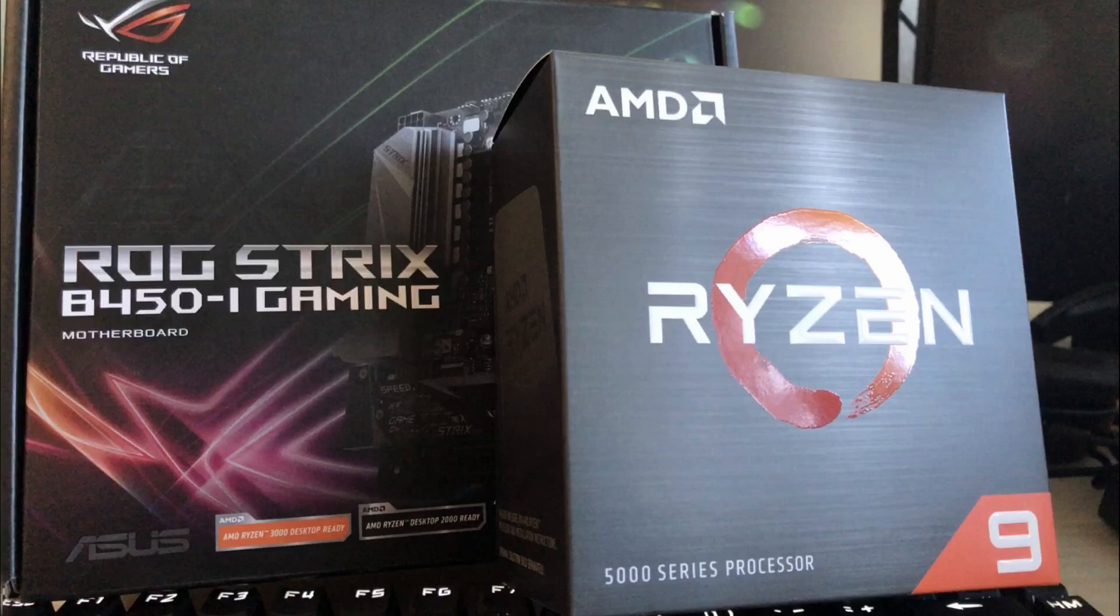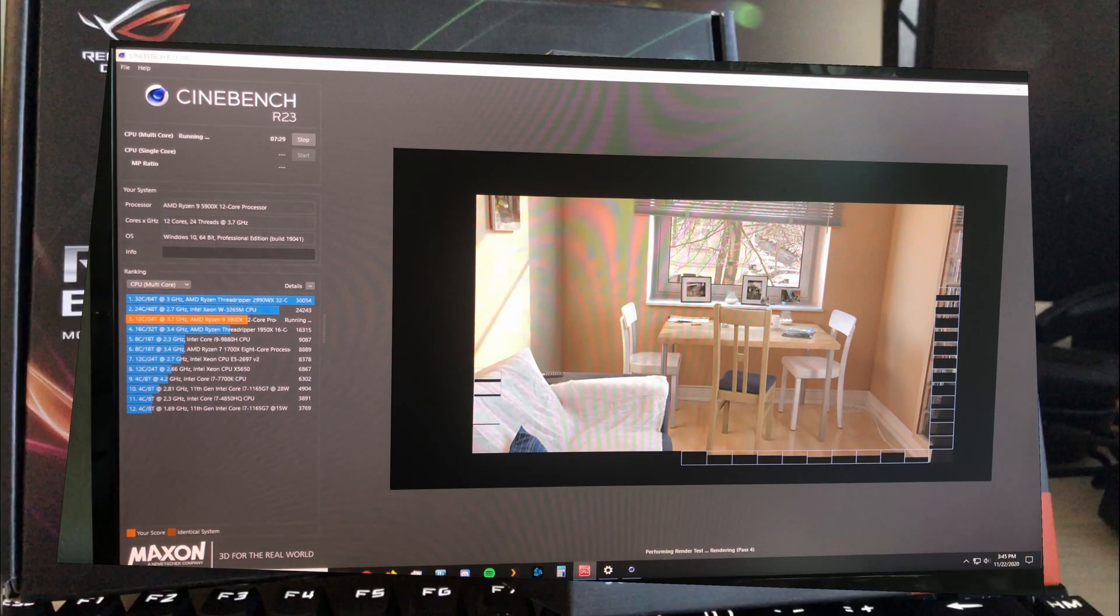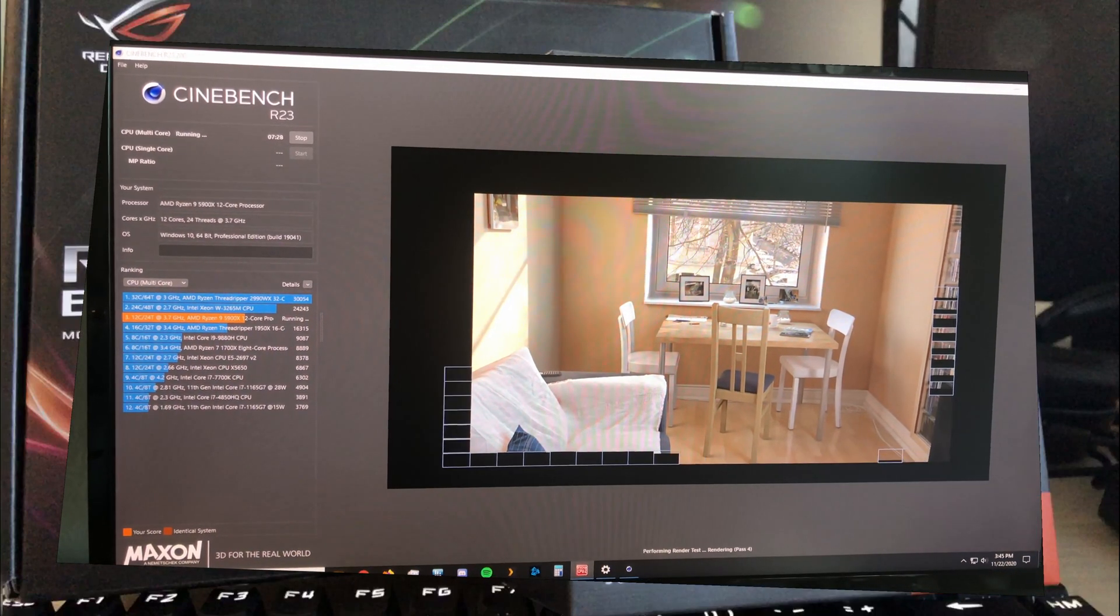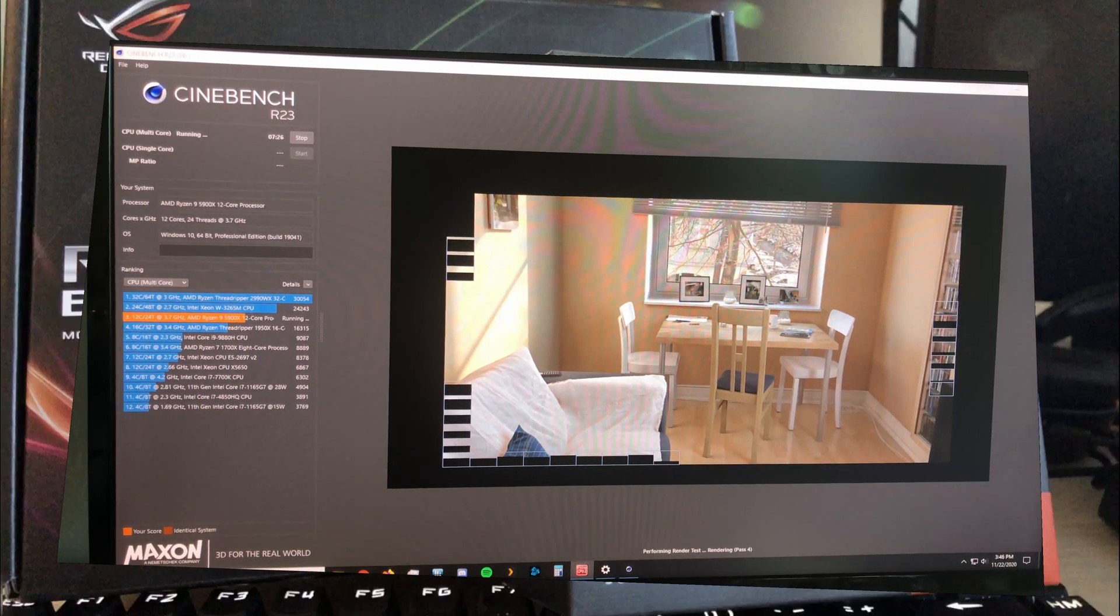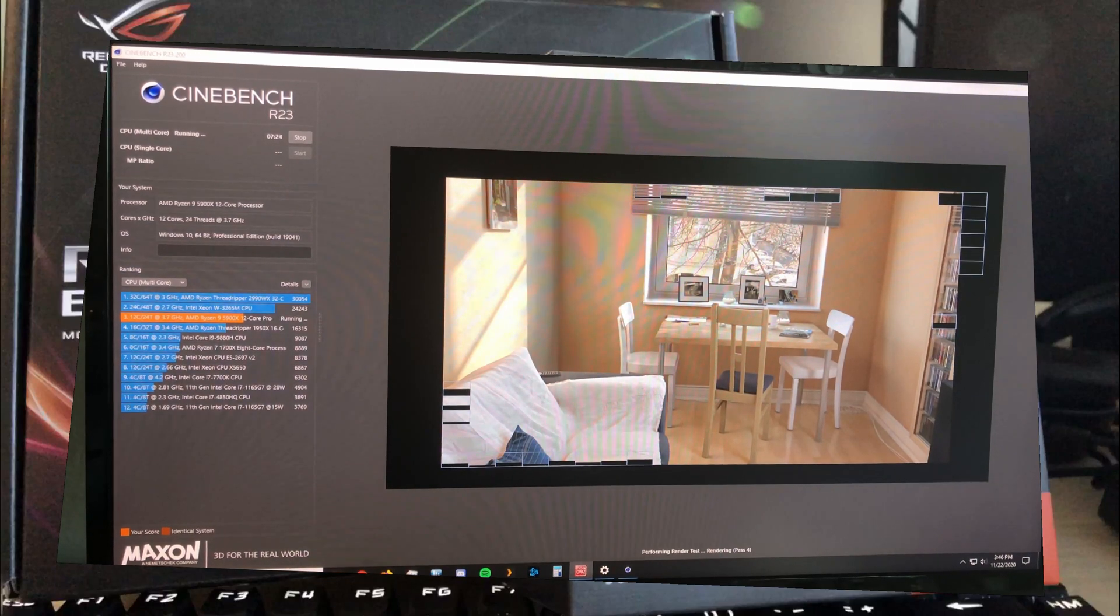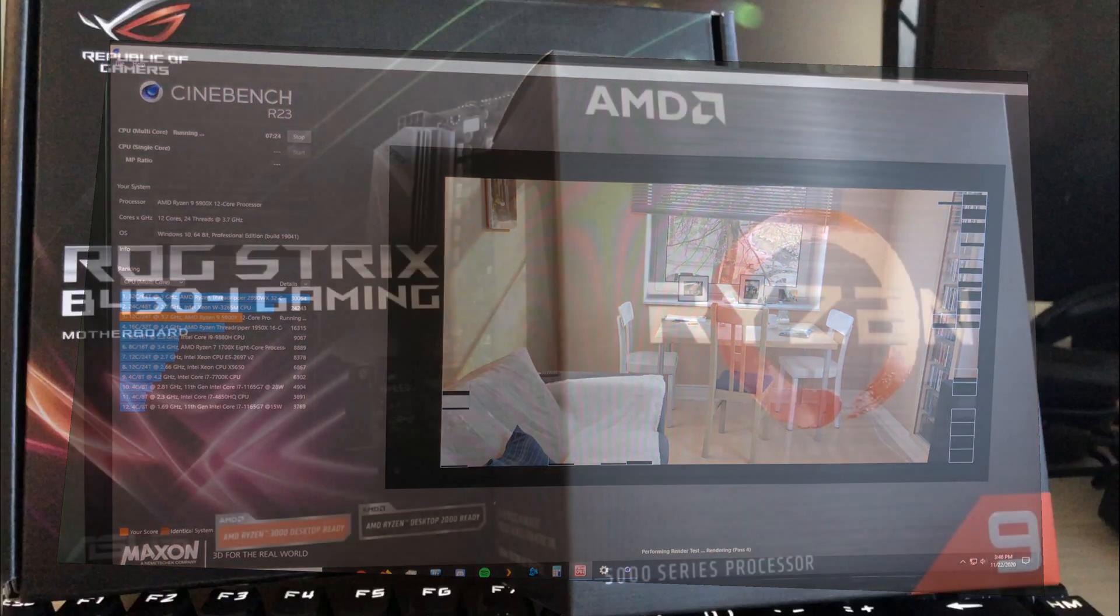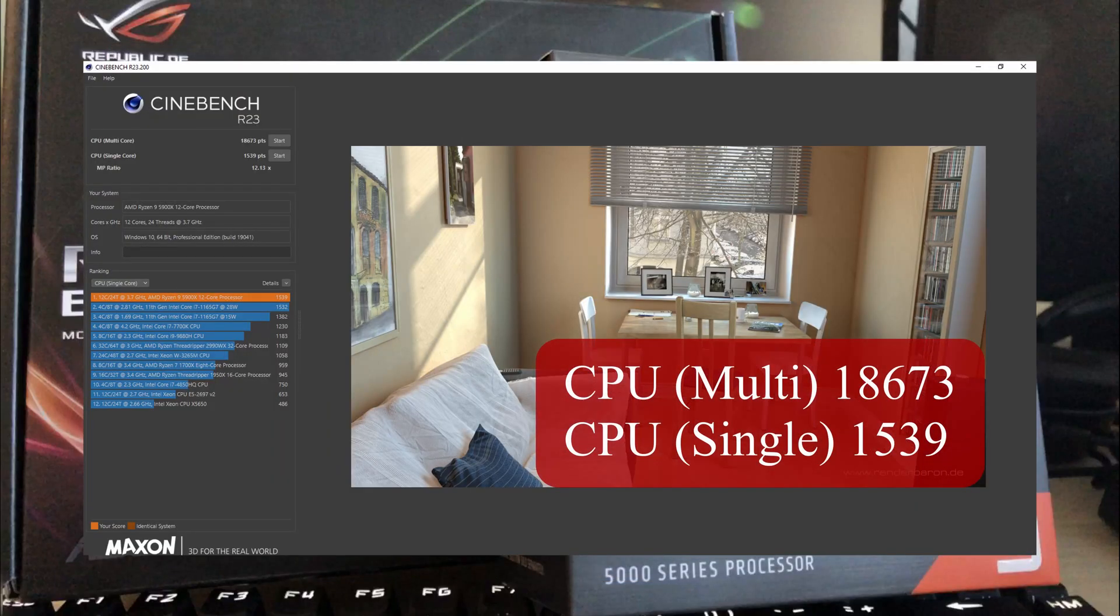Of course, this wouldn't be a proper ending without doing Cinebench R23 for both single and multi-score testing. In this case, my multi-score was 18,673 and a single score of 1,539 points.